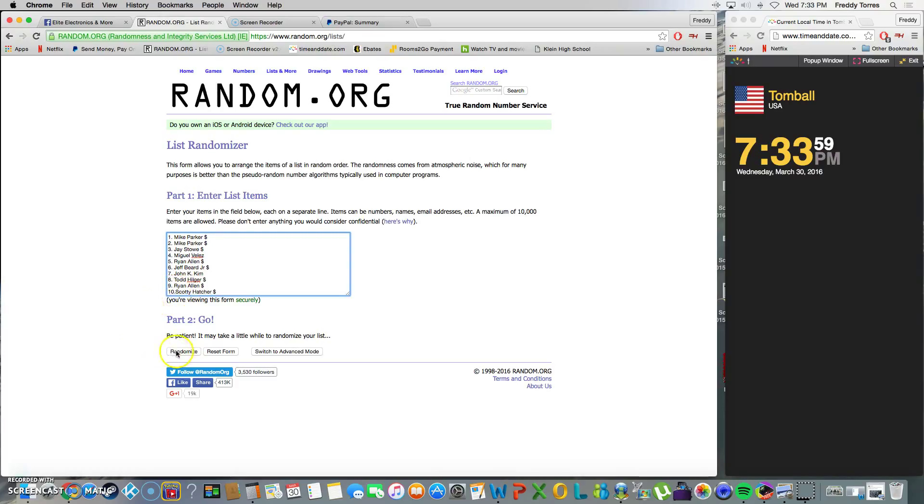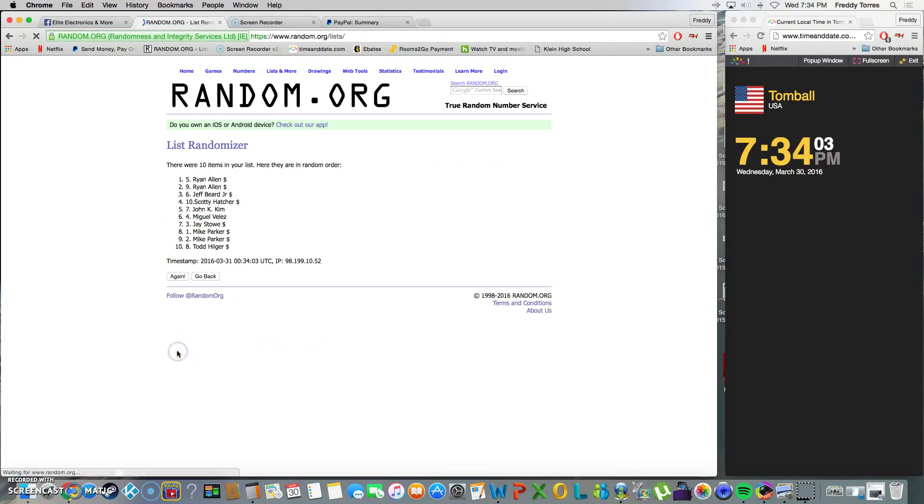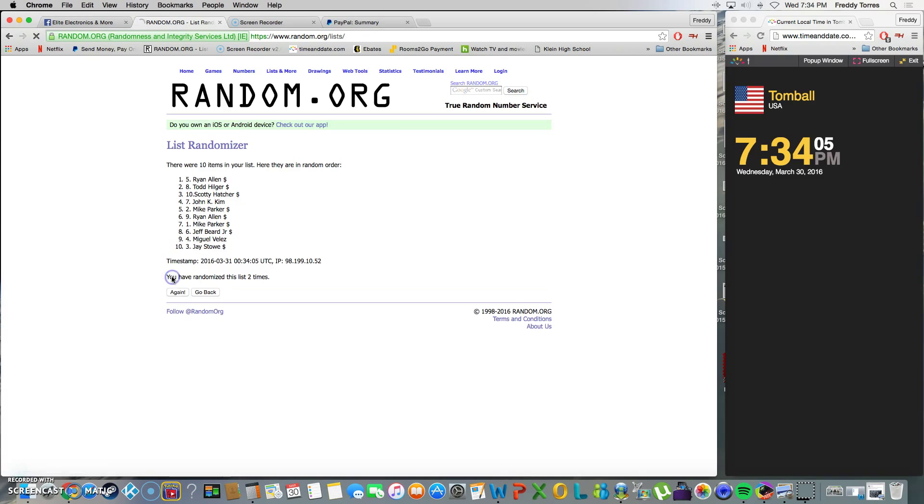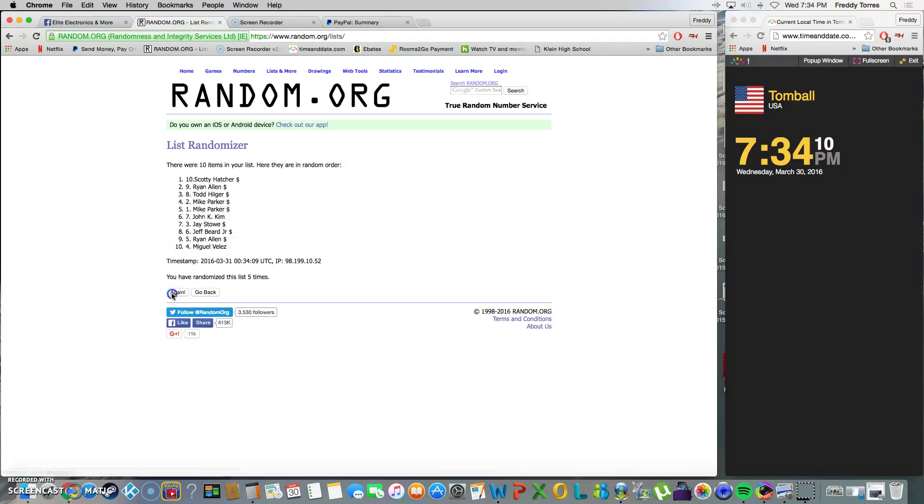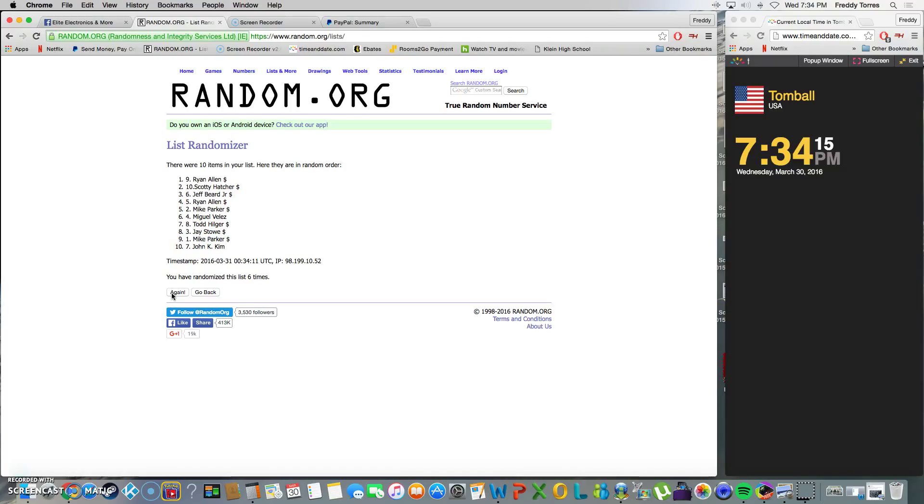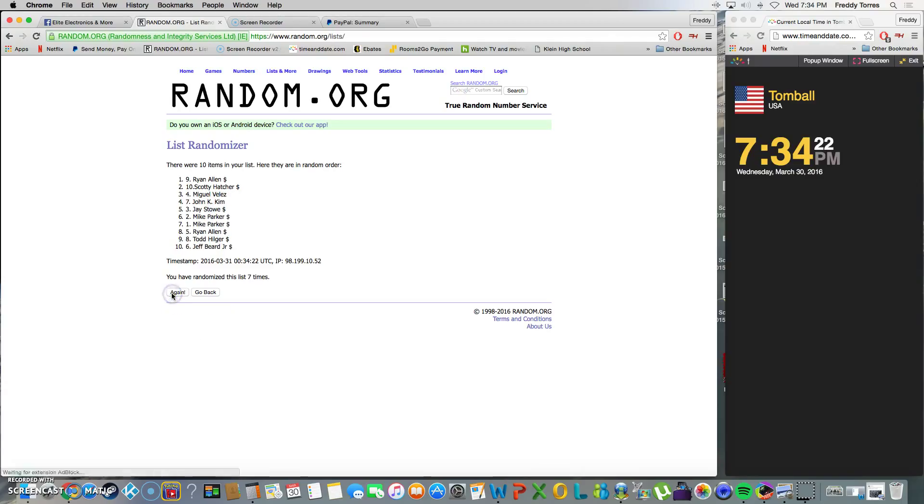Good luck everybody, here we go. 7:34 now - one, two, three, four, five, six. After six, we got Ryan Allen on top with spot nine. It is 7:34, last and final time. Here we go guys, good luck everyone.